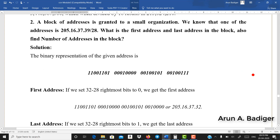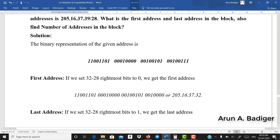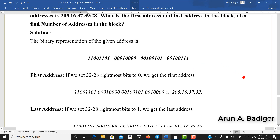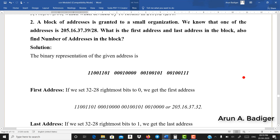Now let us write down 205.16.37.39 in binary. When converted: 205 is its binary, 16 is its binary, 37 is its binary, and 39 is its binary. I have taken each decimal byte to its binary equivalent. Next we need to find out the mask.